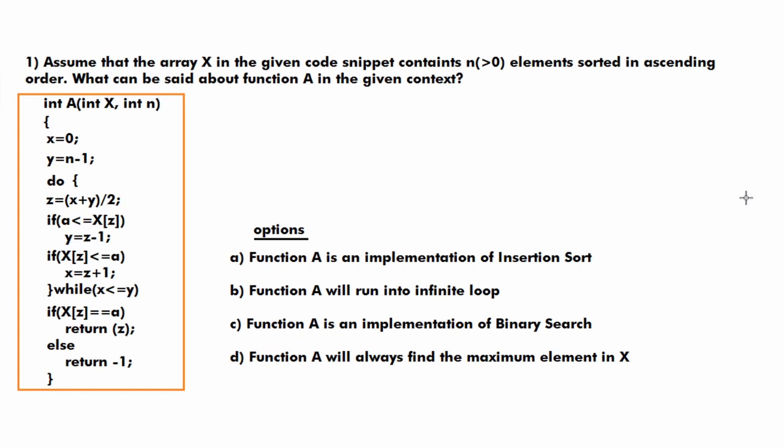The first option says function a is an implementation of insertion sort. Since the array is already sorted, this code is not insertion sort. The second option says function a will run into an infinite loop. Checking the while condition which is x less than or equals to y, you can directly say this loop will not run infinite times. So option 2 is also wrong.